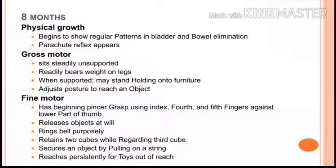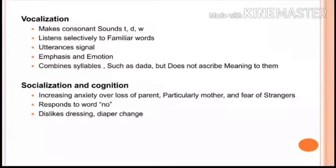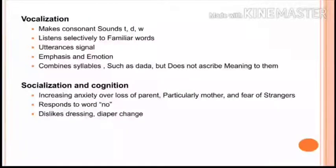Also in fine motor at eight months, the baby can release objects, ring a bell purposely, and secure an object by pulling on a string. In vocalization, the baby makes consonant sounds like 't,' 'v,' listens selectively to familiar words, and begins combining syllables.